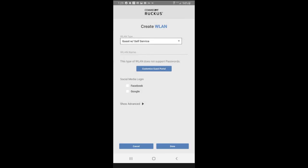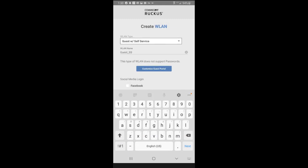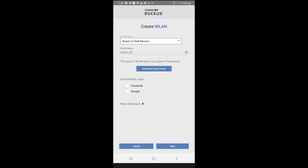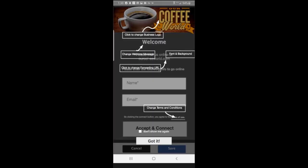I'm going to give the WLAN a name, and I'm going to call it guest underscore SS for self-service. It says this type of WLAN does not support passwords, so I'm going to customize my guest portal. If I want to do that, I can tap on that.